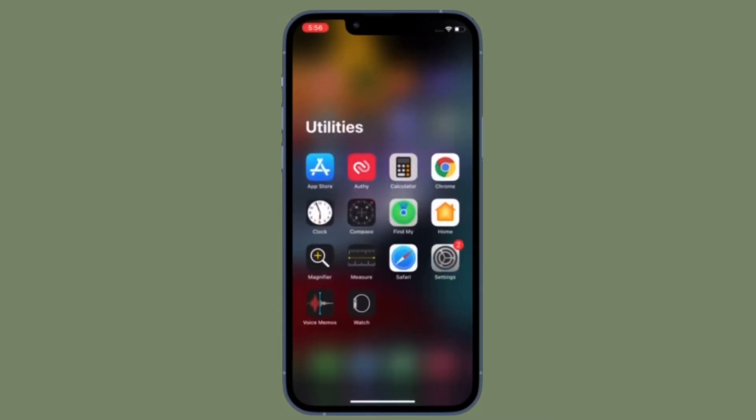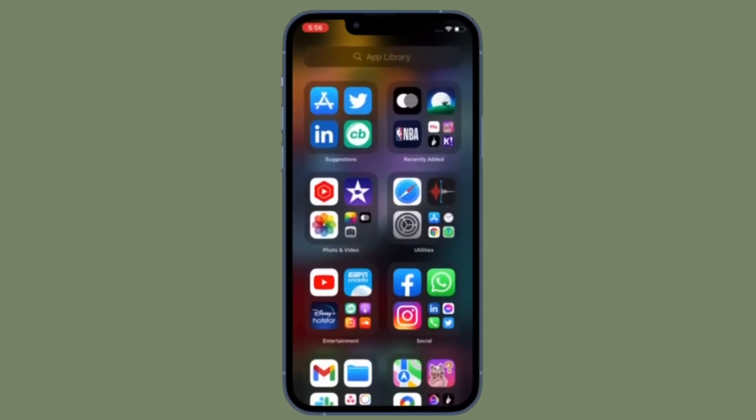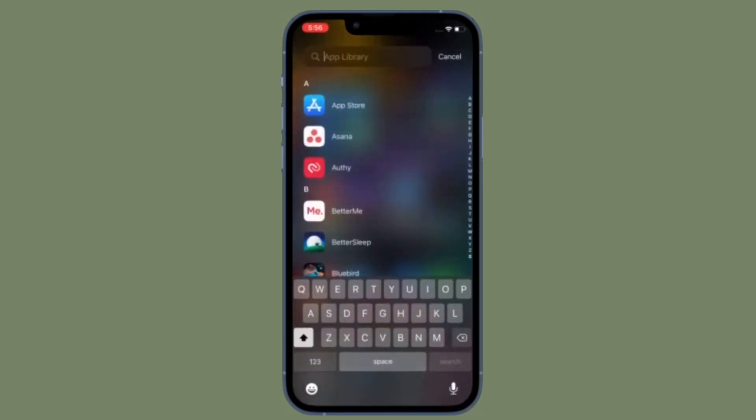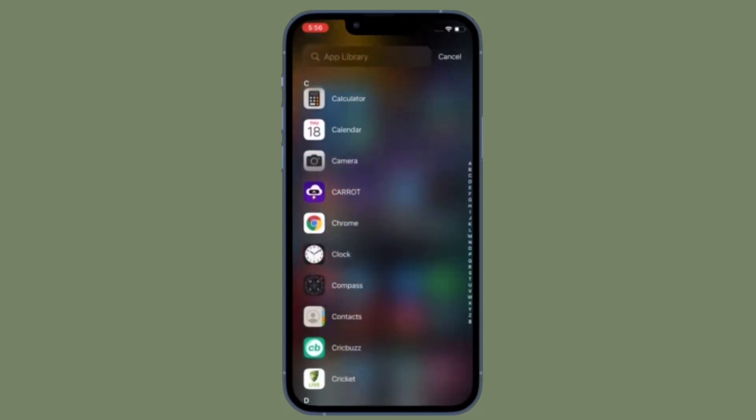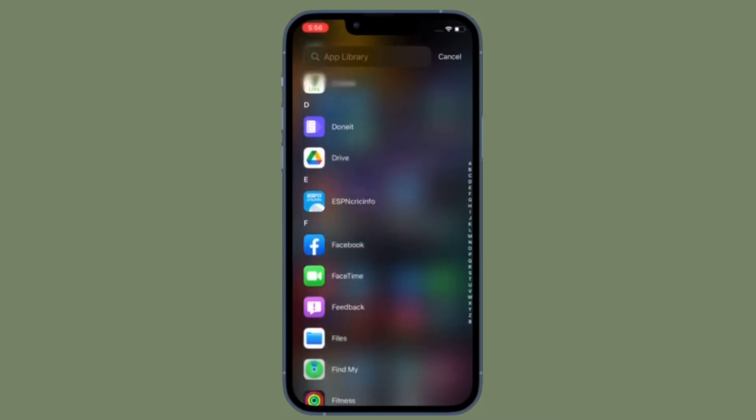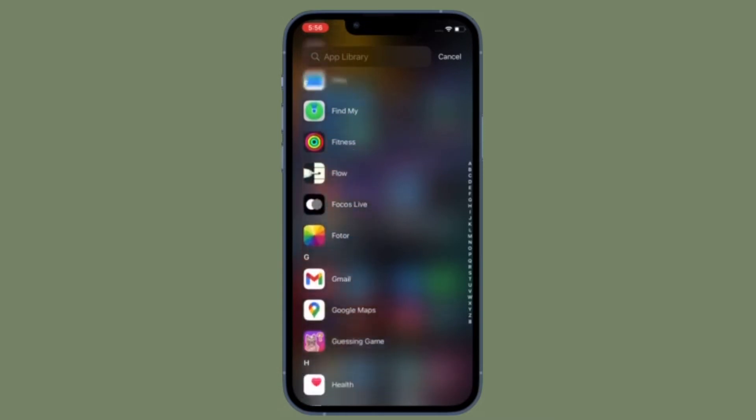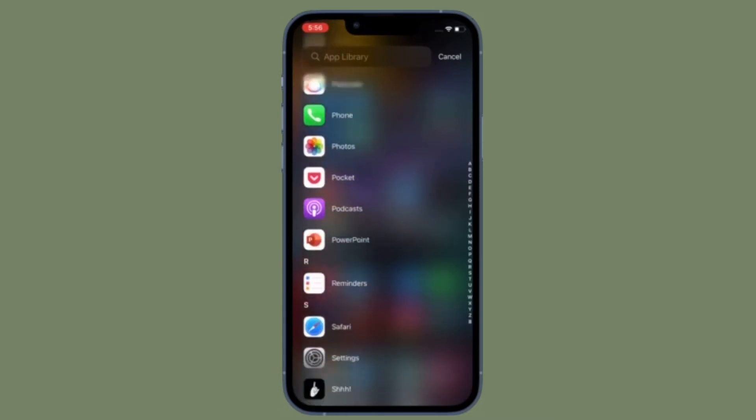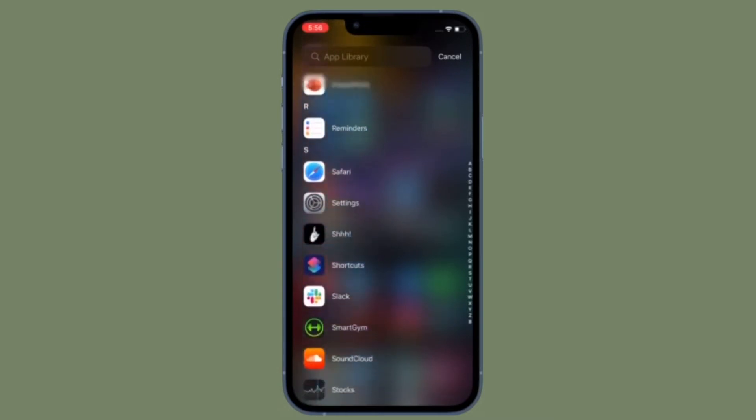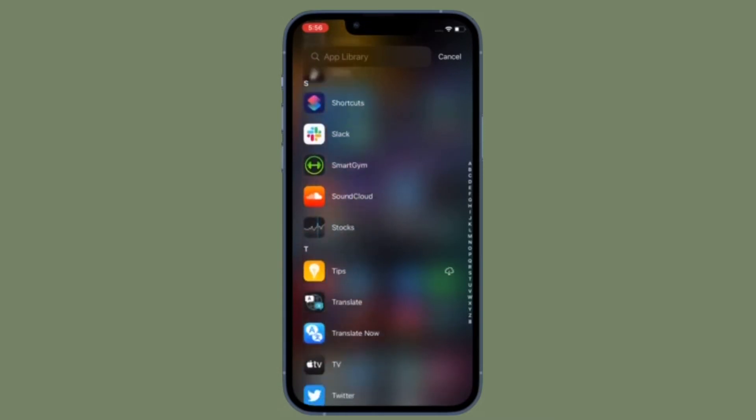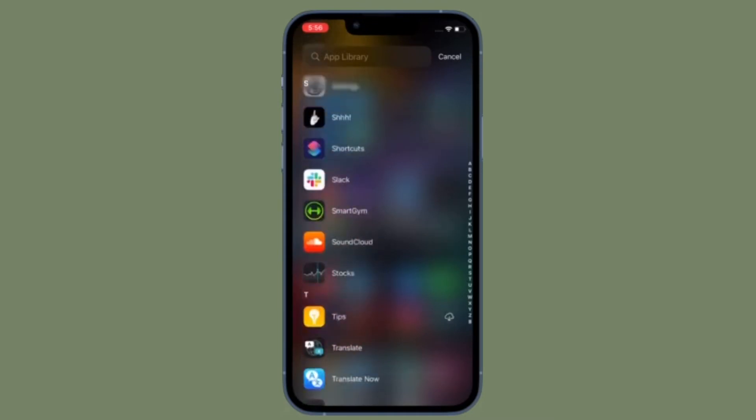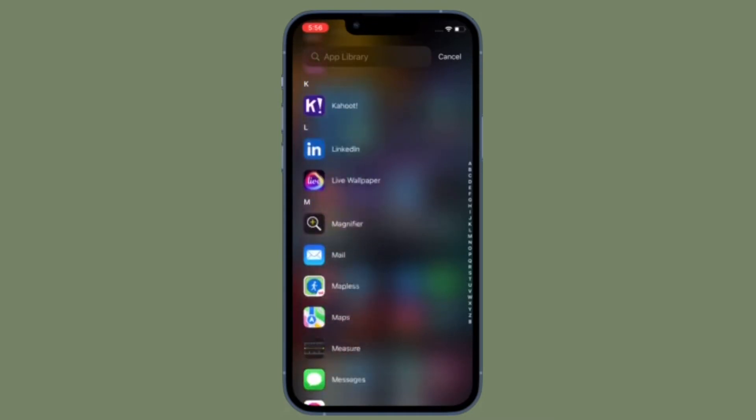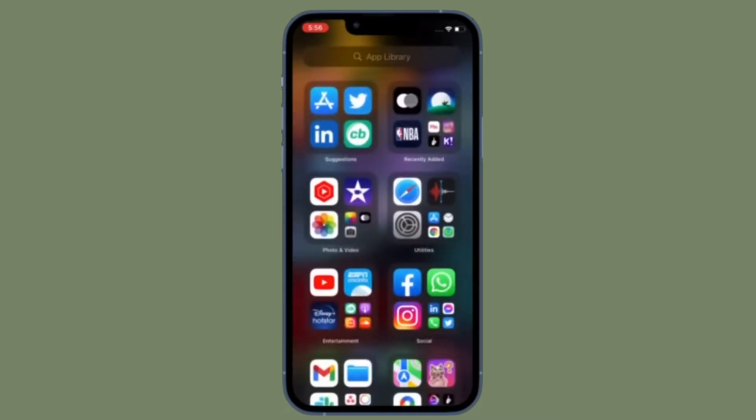For those unfamiliar, handoff allows you to start something on one device and instantly pick it up on another device you're using with your iCloud account. The app you need appears in the app switcher and in the dock on your Mac.